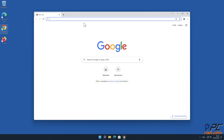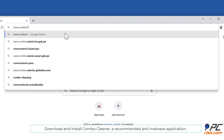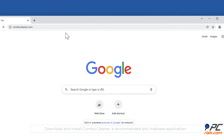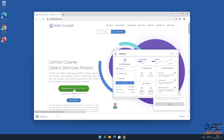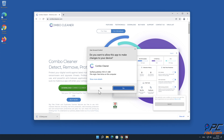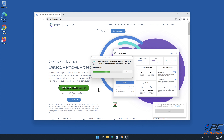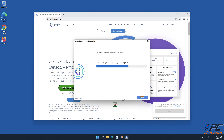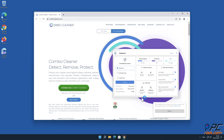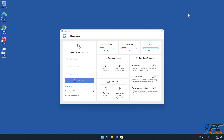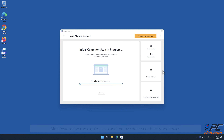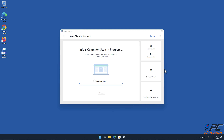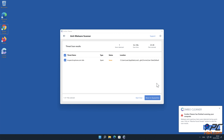In this video we will show you how to remove notification ads automatically and manually. For automatic removal, download and install Combo Cleaner, our recommended anti-malware application. After installation, run a quick scan and remove detected threats and issues.